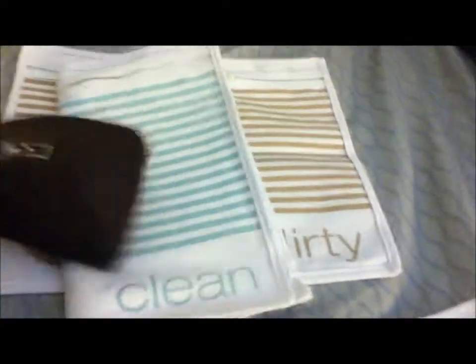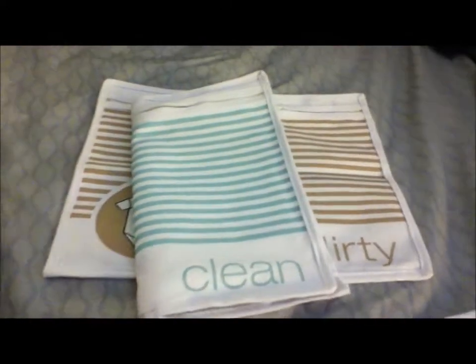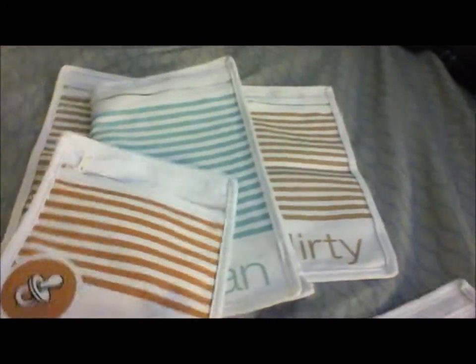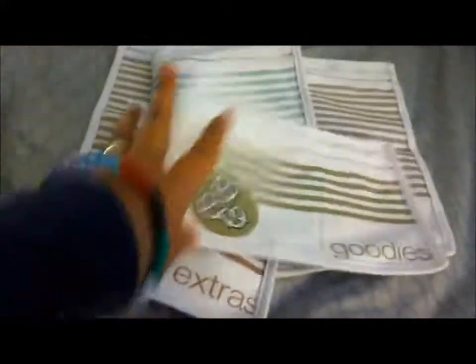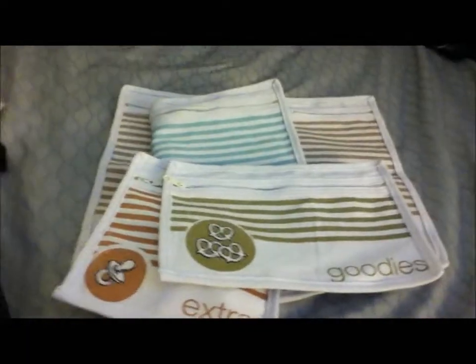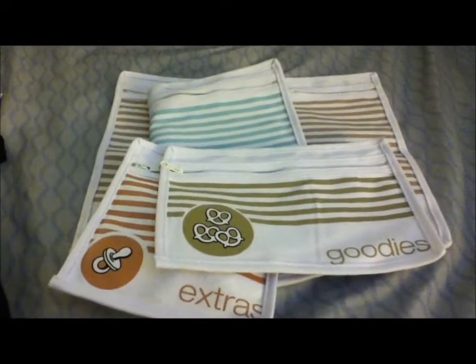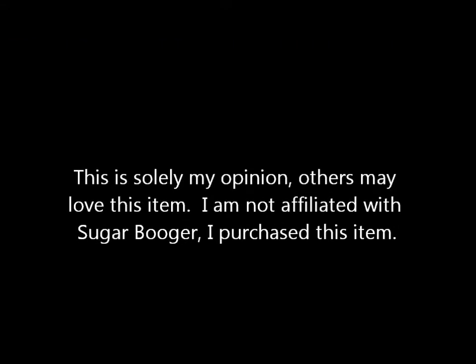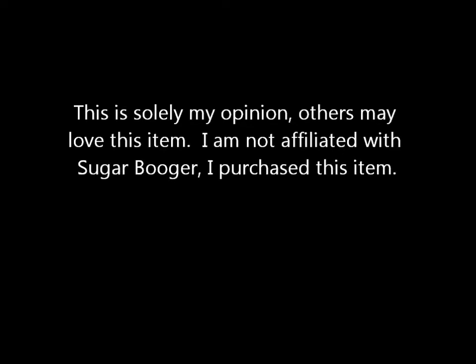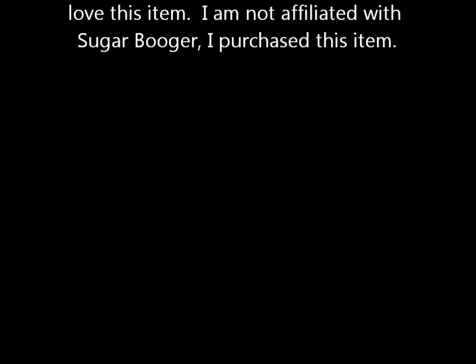I don't really like this product. So that's my review. Don't buy it. Thanks, guys.